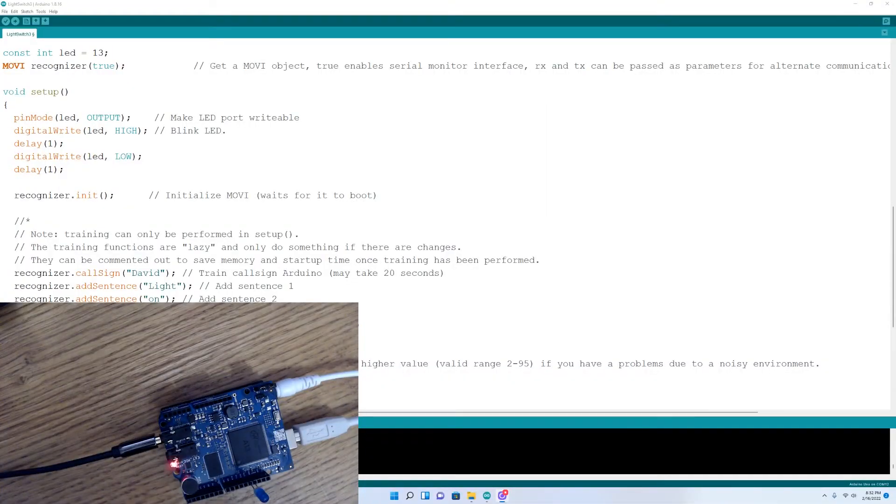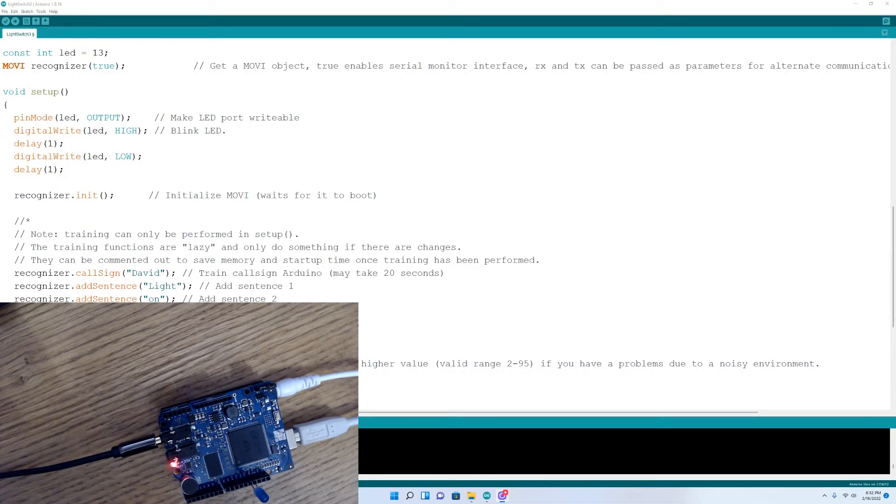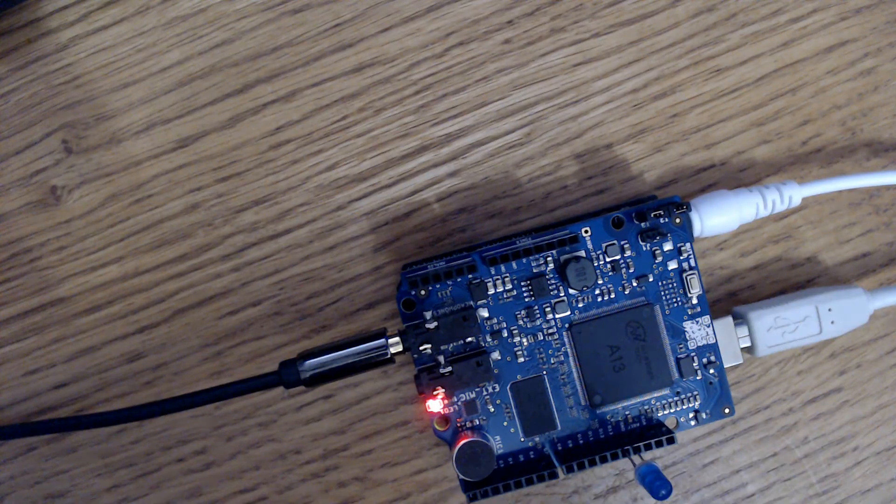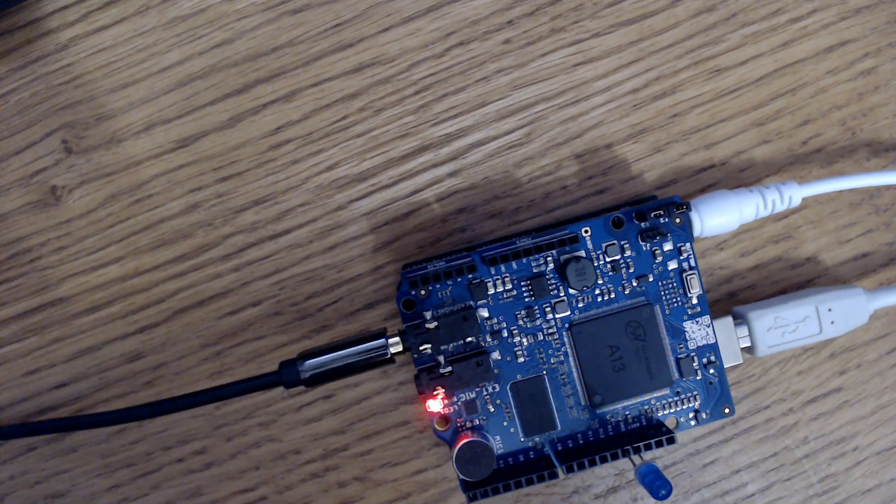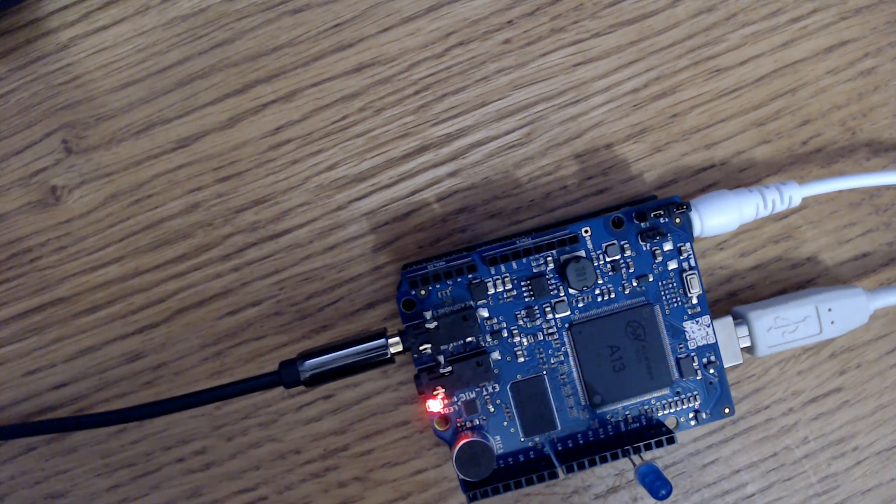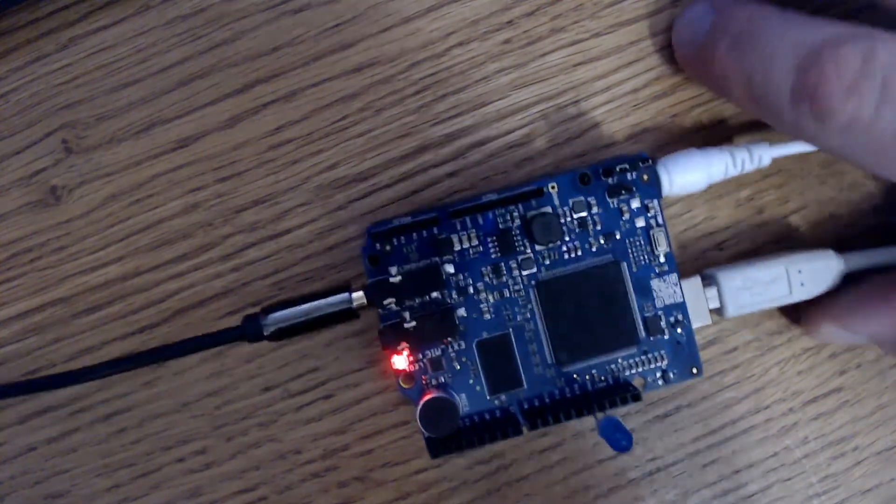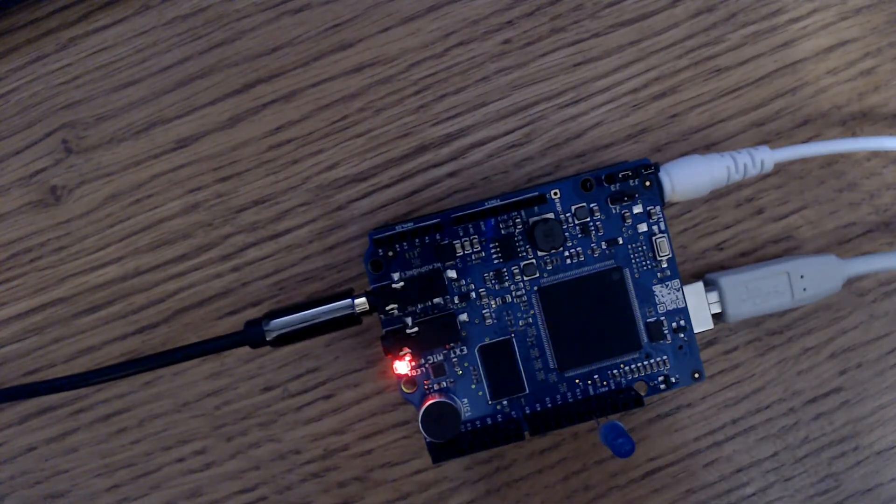Movie is loading a new call sign, please do not unplug the power. Training finished, unplugging is safe. One moment please. Movie is ready, the call sign is David.